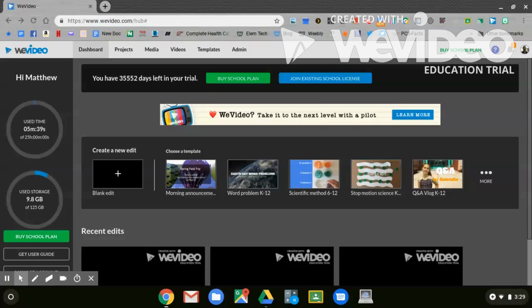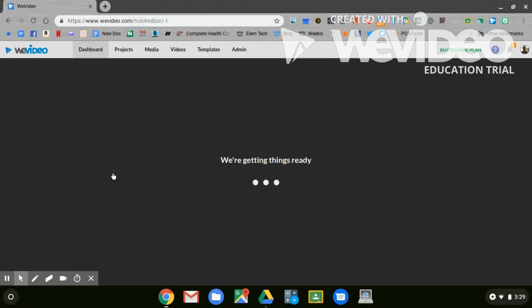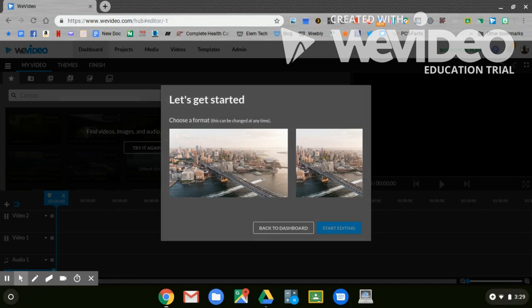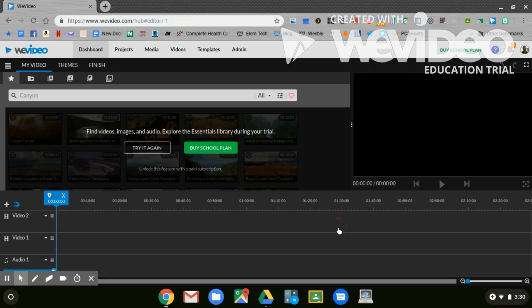Once you have finished researching and connected your computer to WeVideo, now it's time to start making your video. You're going to start with a new edit. You'll click blank edit. You're going to go to the wide horizontal screen and you'll start editing.